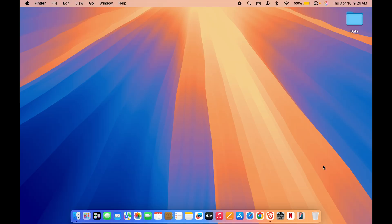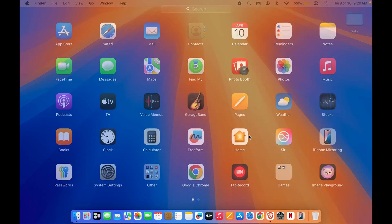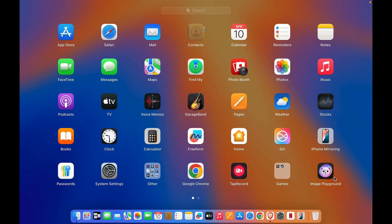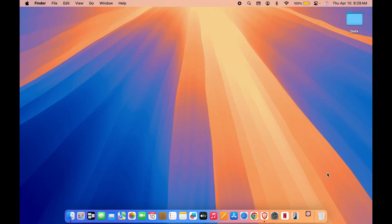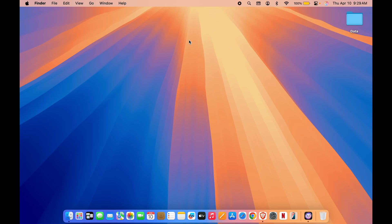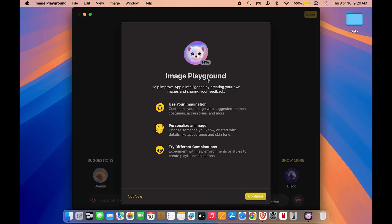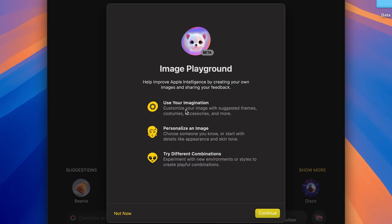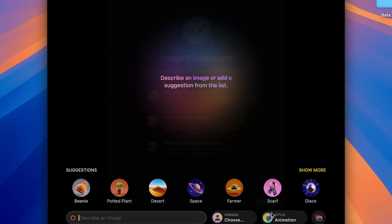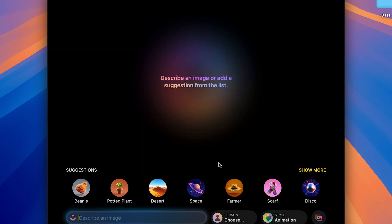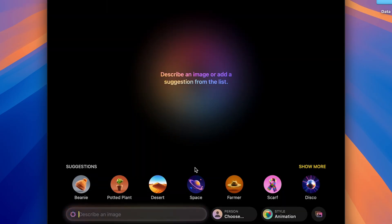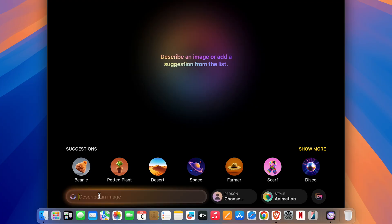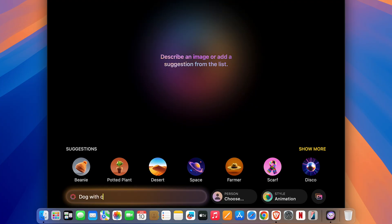Now what all features you get once the Apple Intelligence is activated? First of all, you get Image Playground option. You will find this application in your Mac once you activate Apple Intelligence. You can just open it. This is the initial page where you can see you can use your imagination, you can customize your image with suggested themes, costume, accessories. These are some basic information you can check it out. Once you select Continue option, this is how the interface looks like.